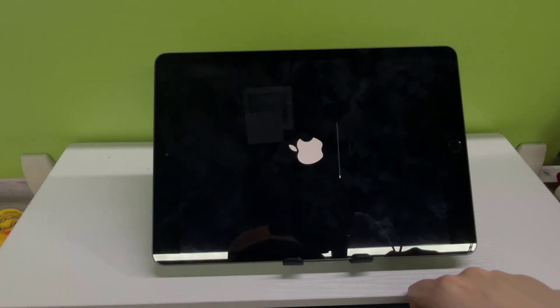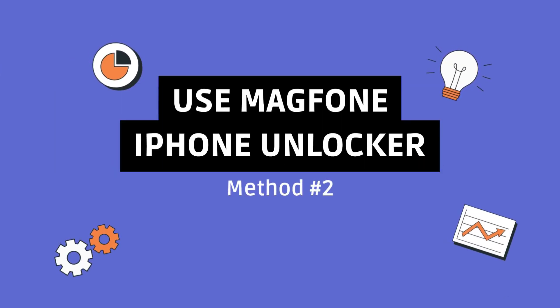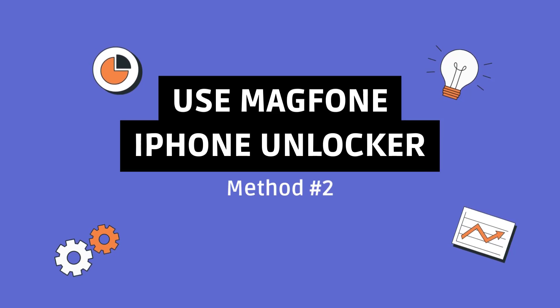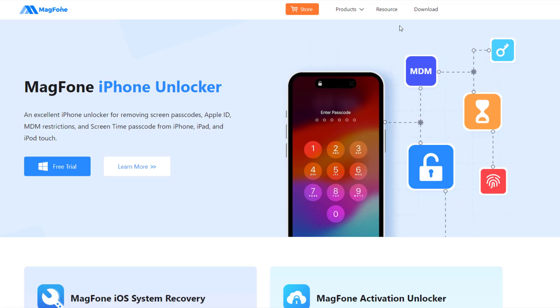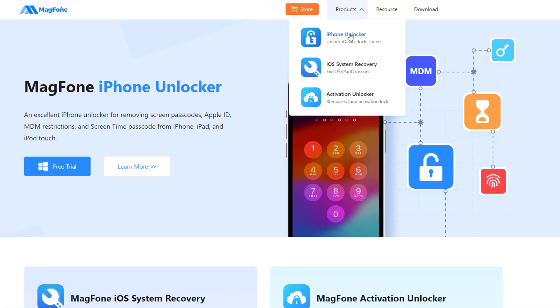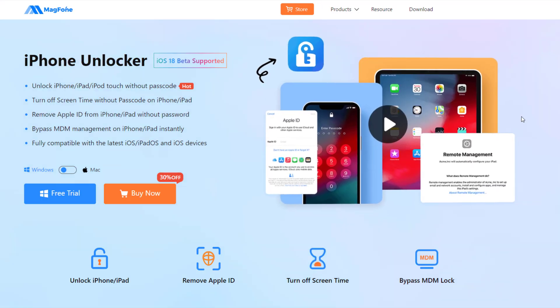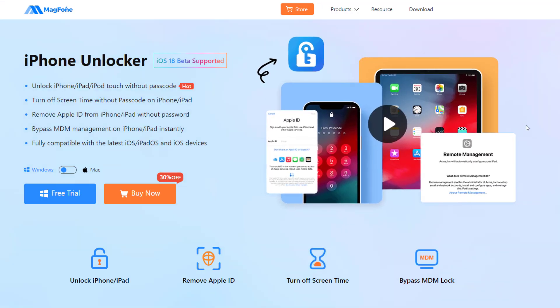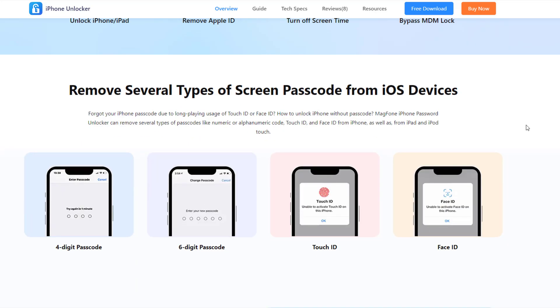Method two: fix iPad unavailable with MagFone iPhone Unlocker. If the first method does not work for you, then you can use MagFone iPhone Unlocker to solve the iPad unavailable problem. As an iOS unlocker, MagFone iPhone Unlocker helps to unlock, reset and erase iOS devices without any password.